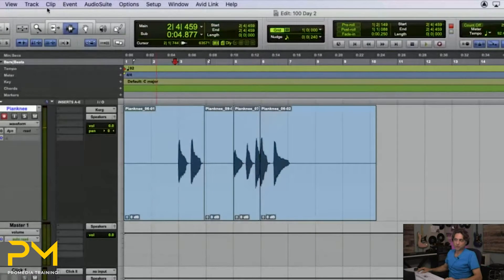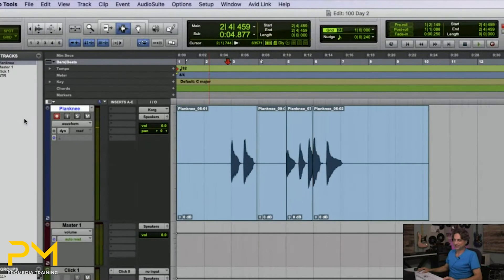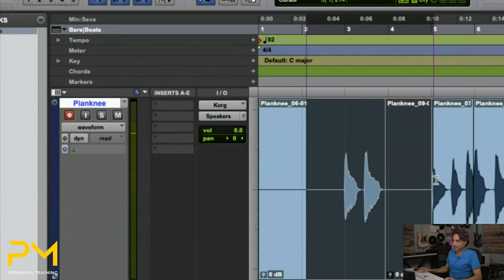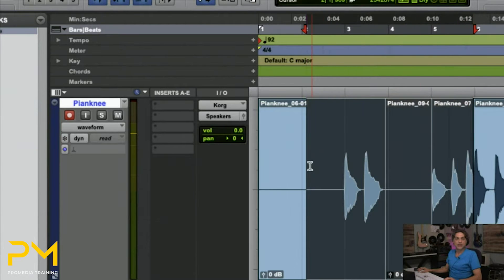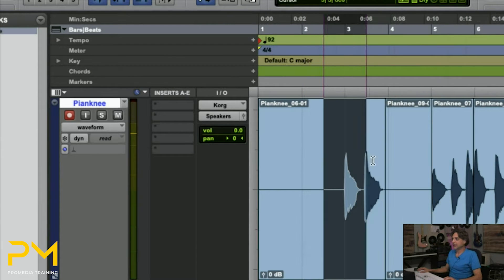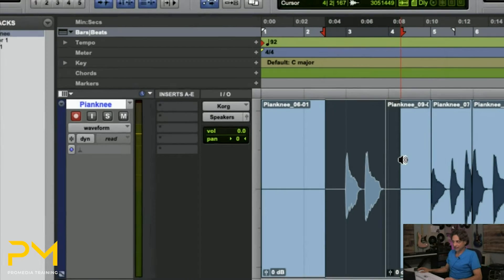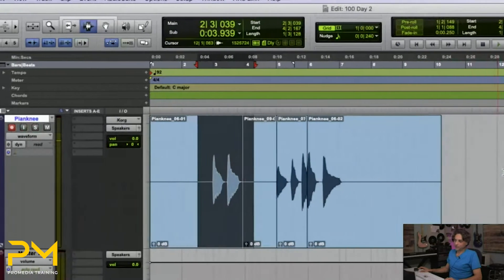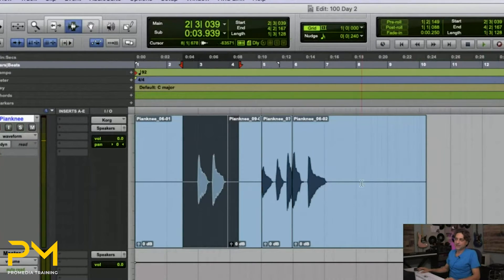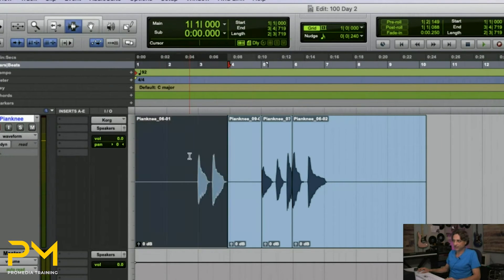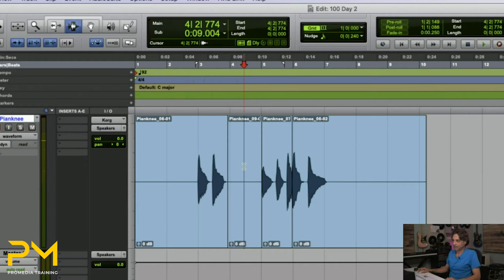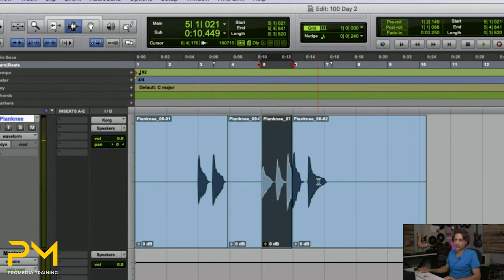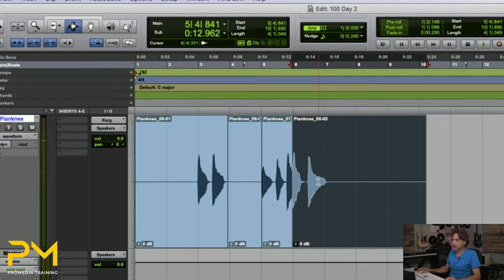So welcome to the wonderful world of playlists. Everything that you see on the track in terms of the waveforms, oh, it's audio. Yes, it is. But what's actually happening is a list of instructions, like this audio file and this audio file and this audio file, or clips, as they're technically known.